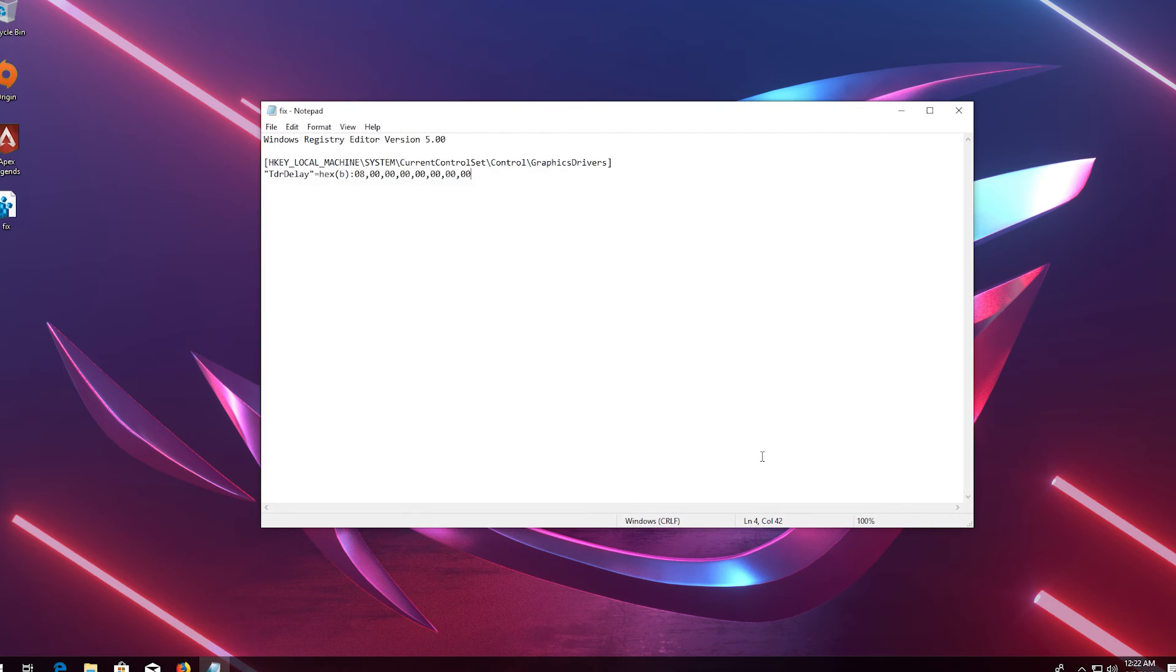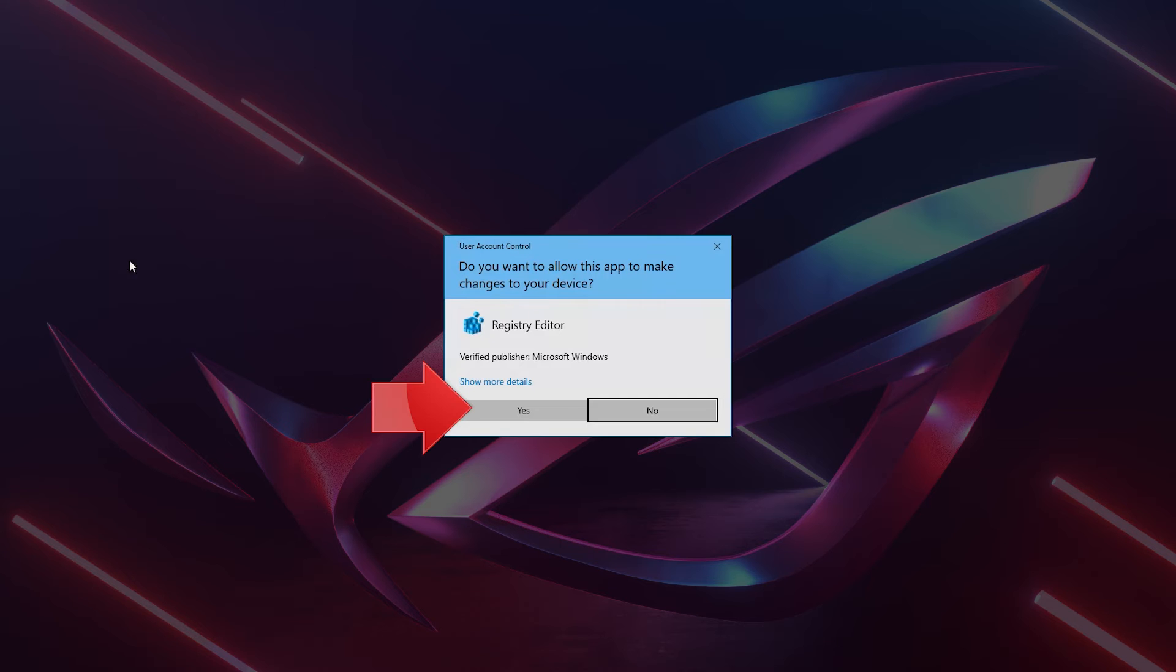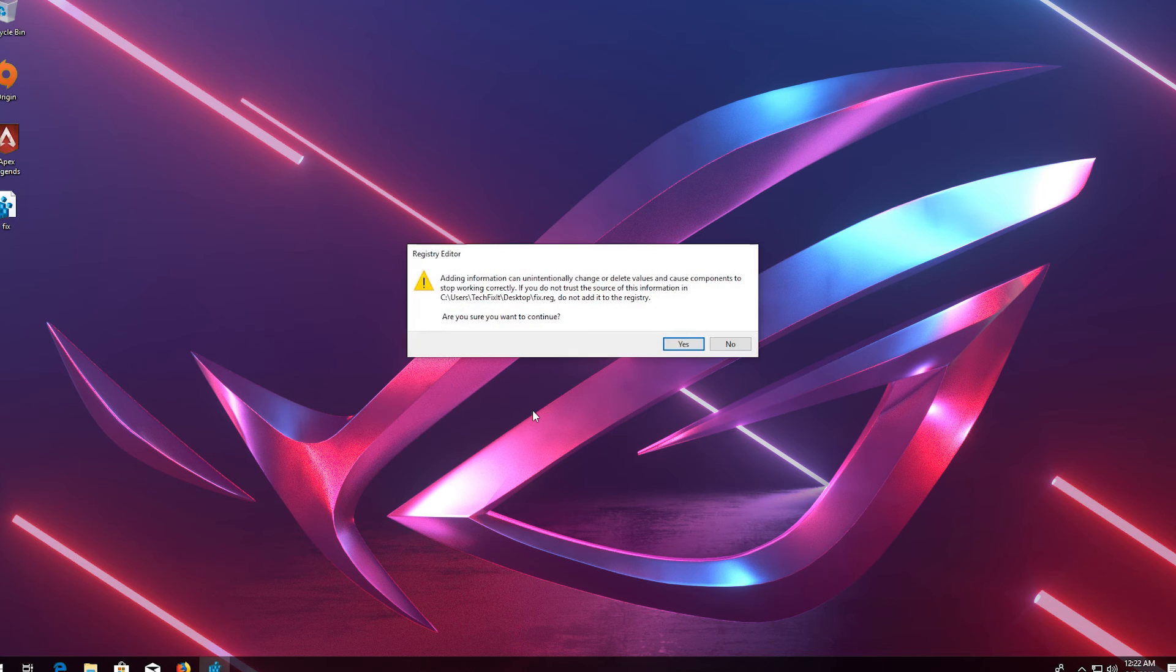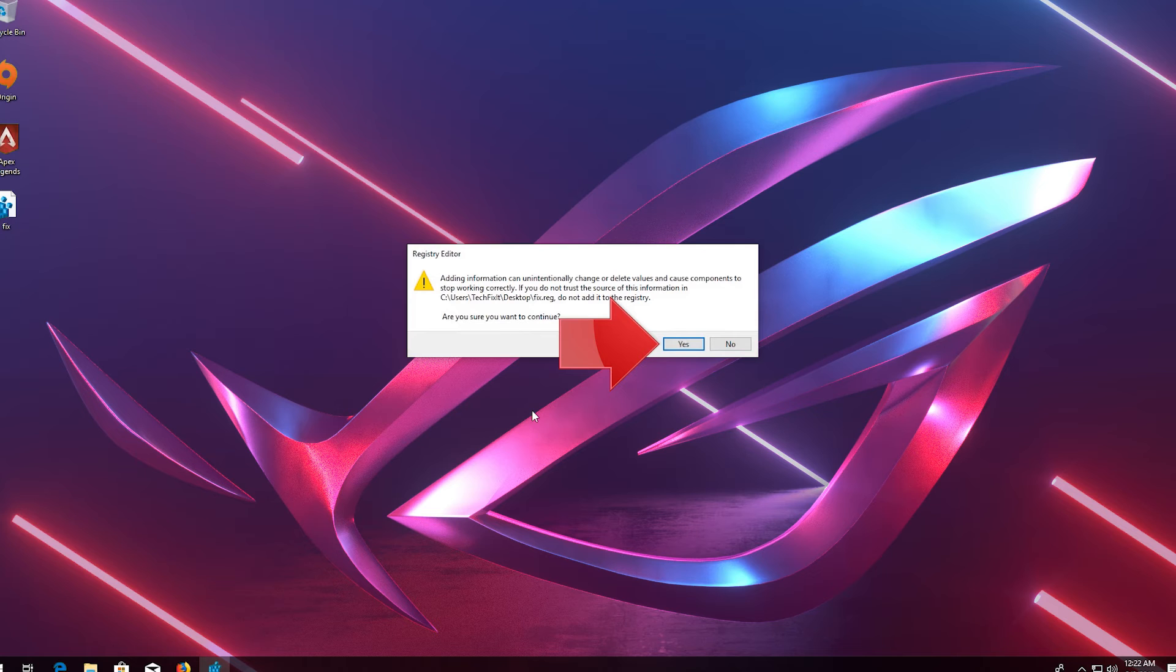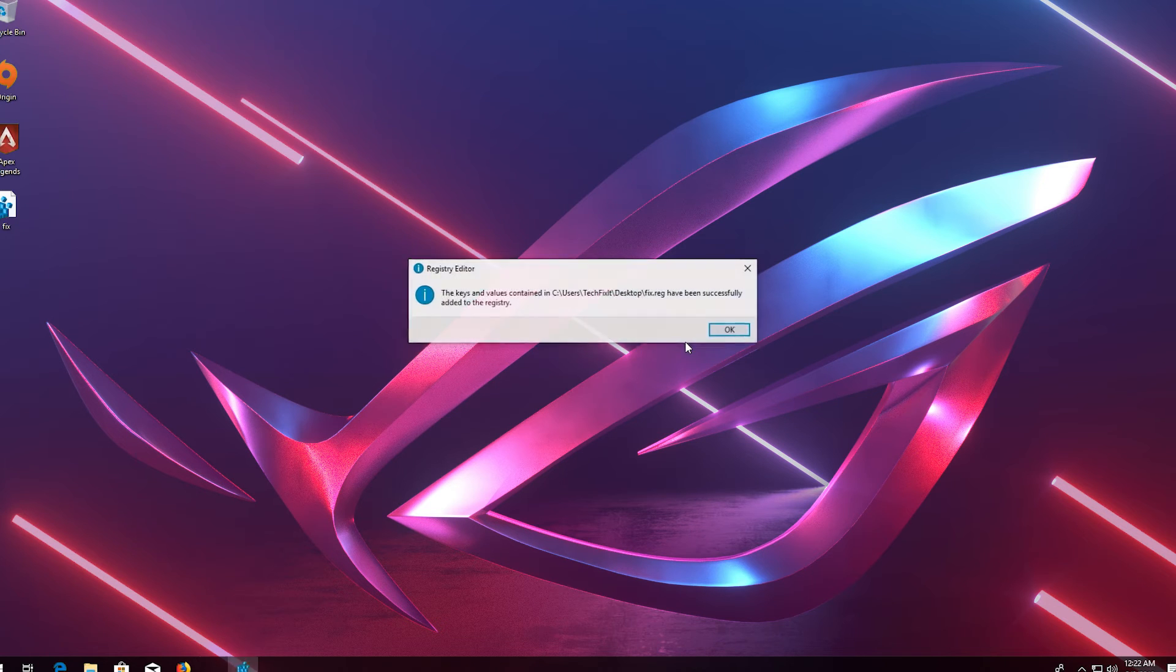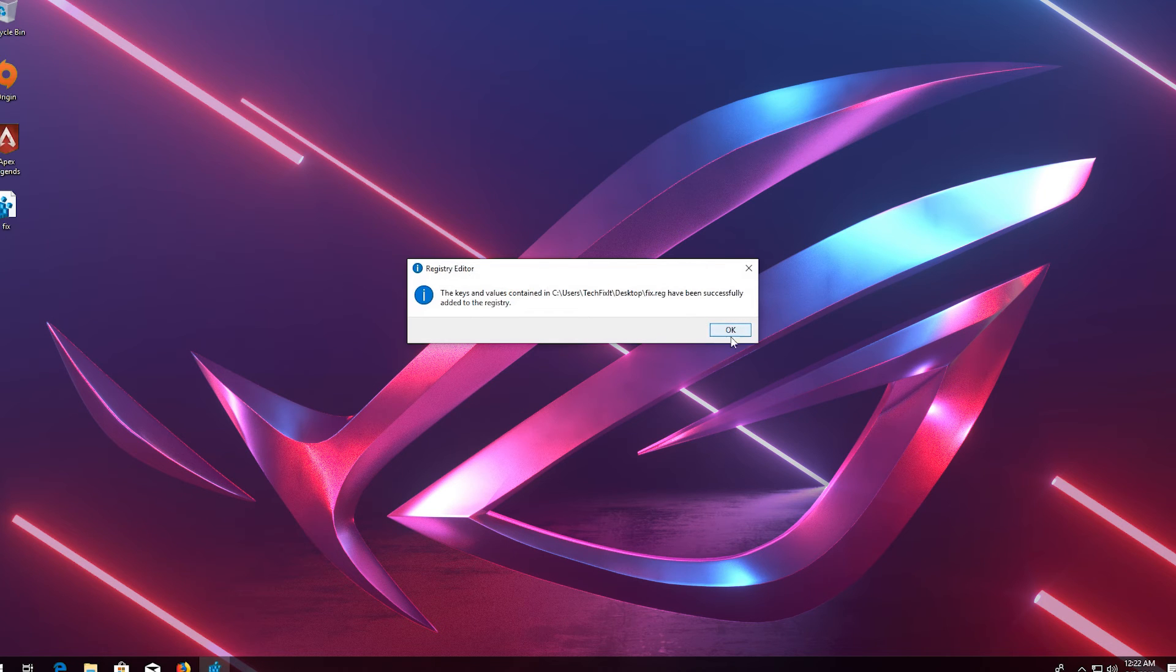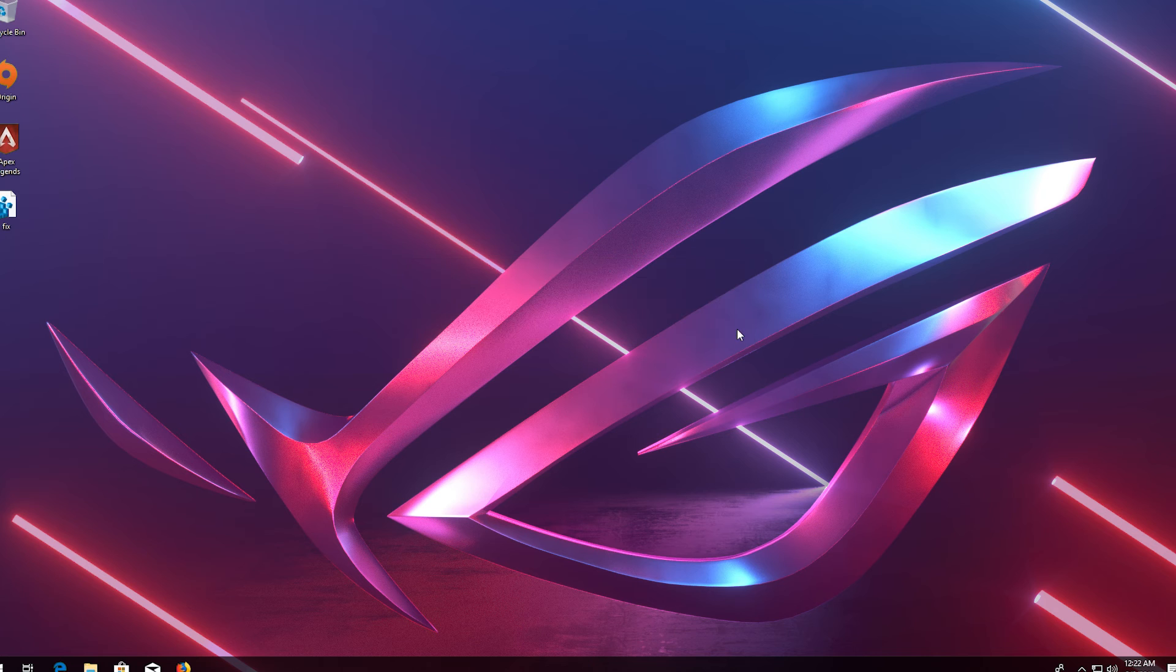Close your notepad. Double click your reg file. Press yes. Press ok. Now launch your game.